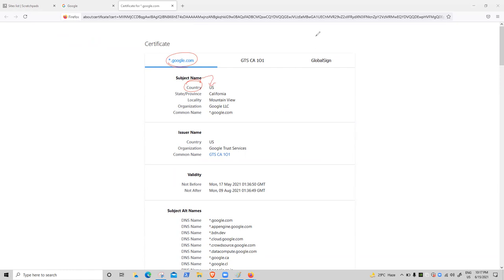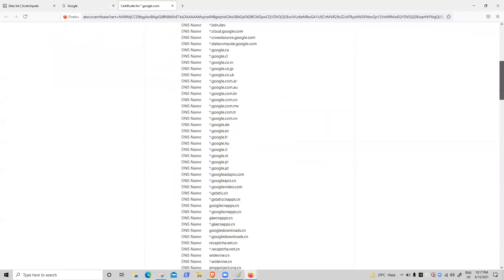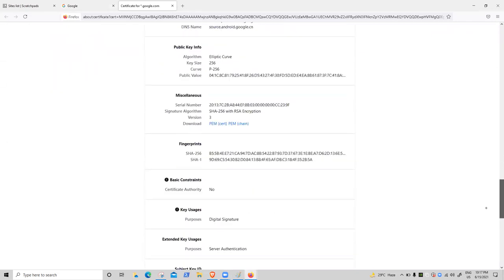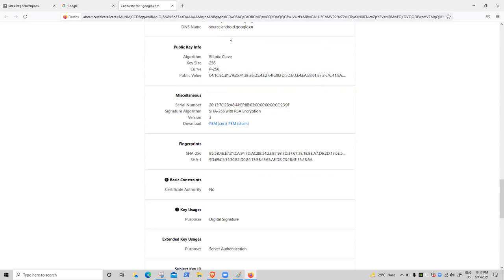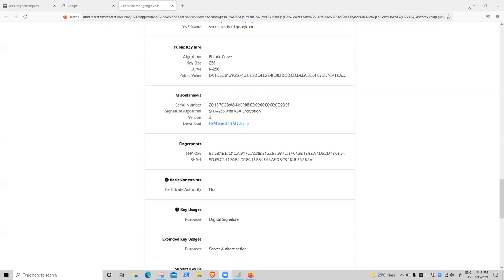Go down and verify: the key size is 256-bit and the signature algorithm is SHA-256. HTTPS is now clear.